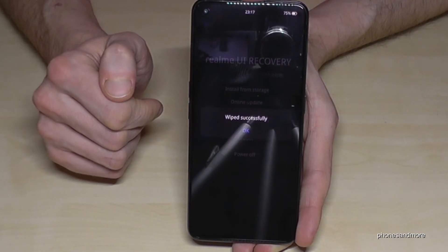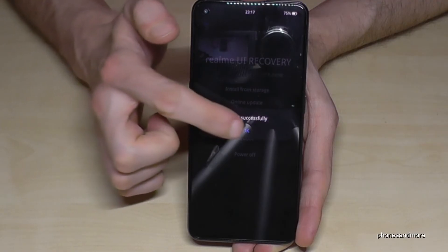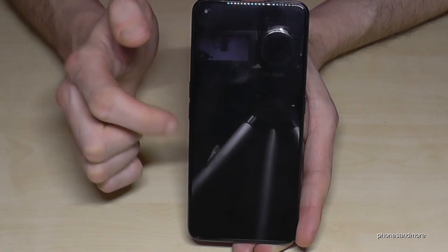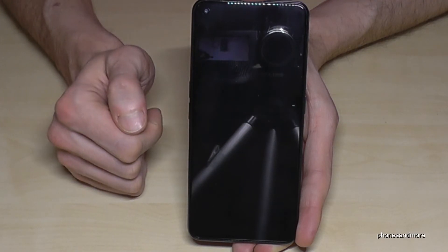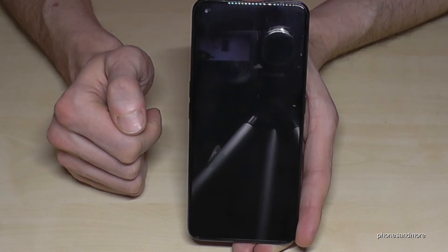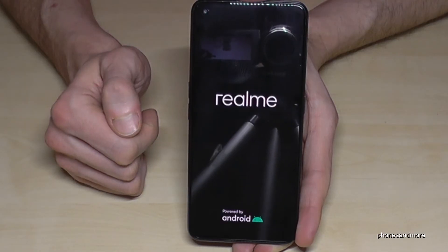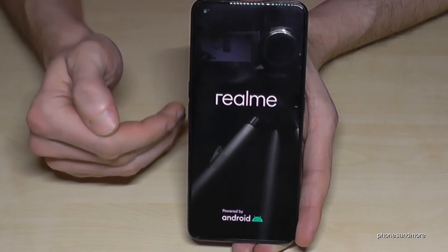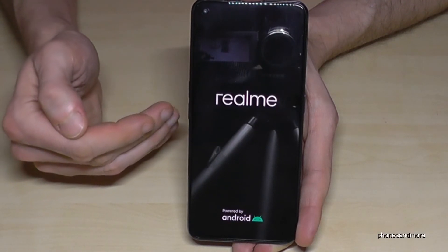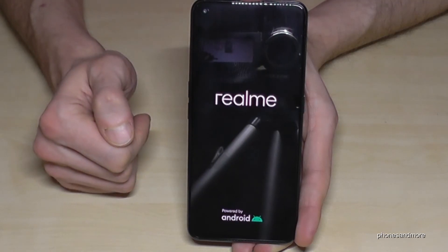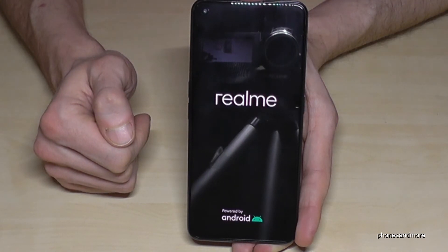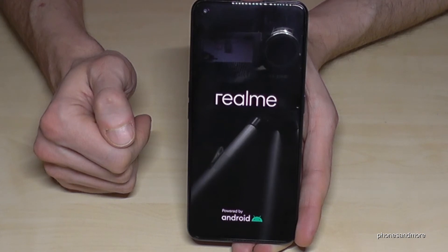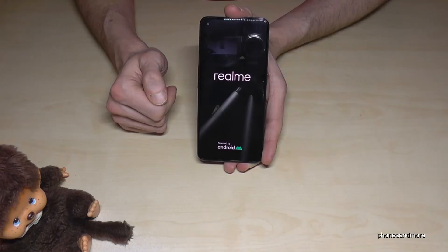Wiped successfully! After that, it will reboot the system, and that takes a while.